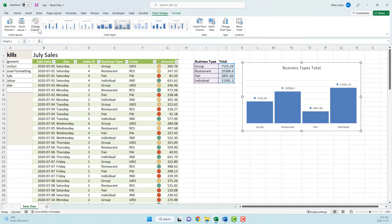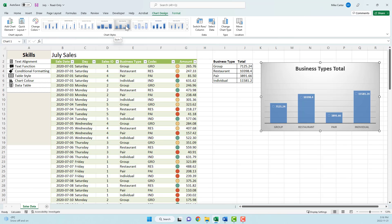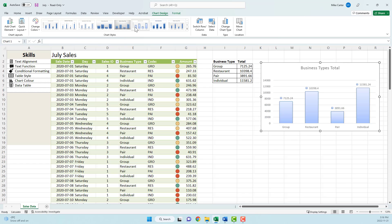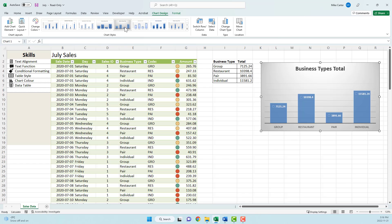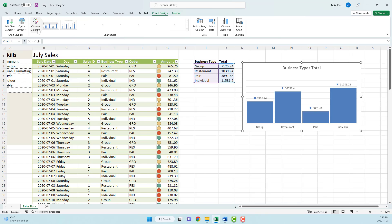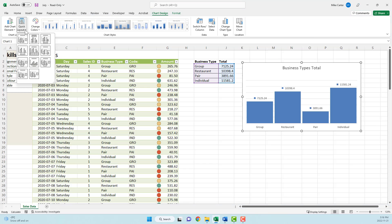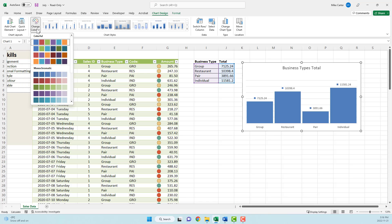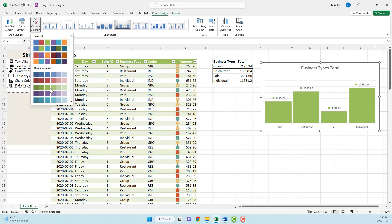You could add a style, so this is a chart style here. Usually something with a dark background looks nice, but if you're just asked to change the color, you can do that here. You can also change the layout, which changes a bunch of things about the chart, but we're just asked to change the color.